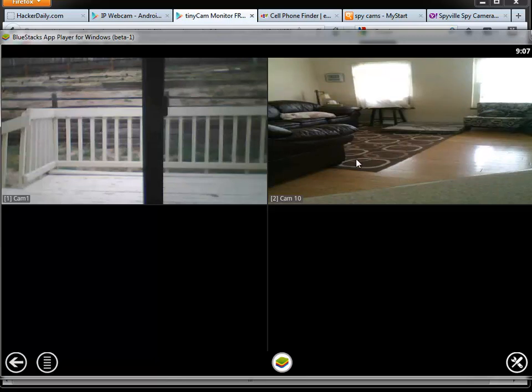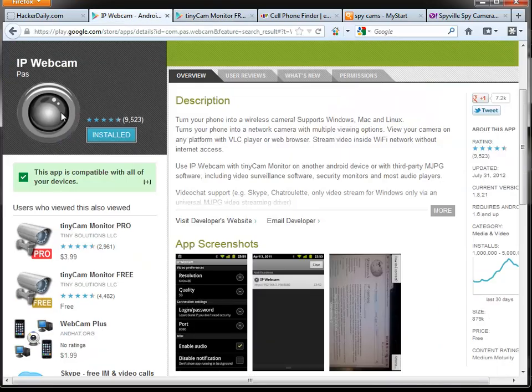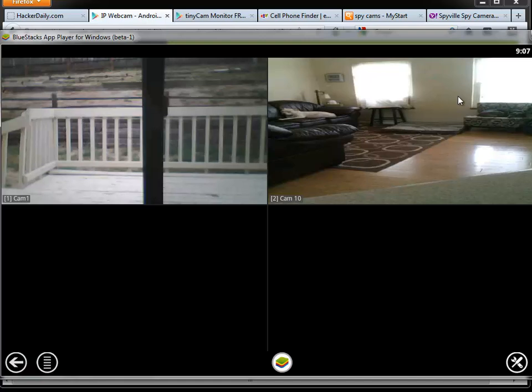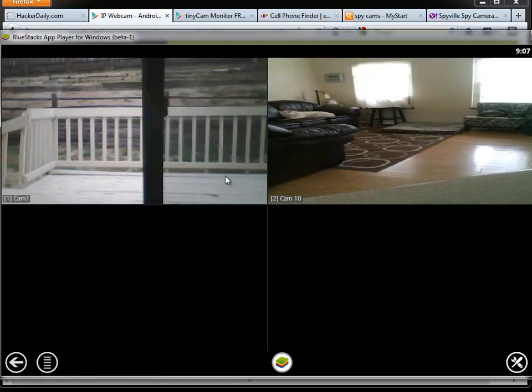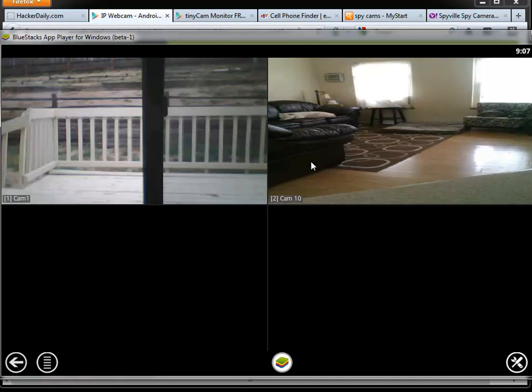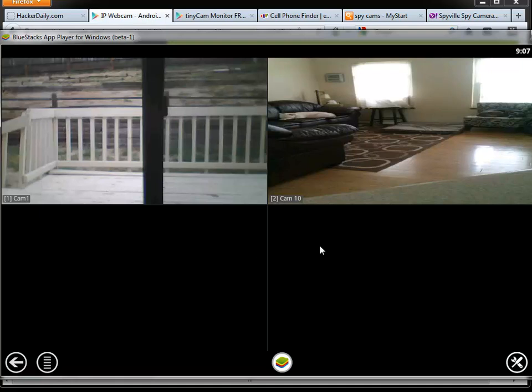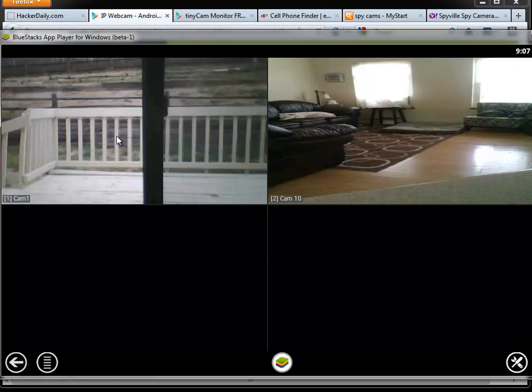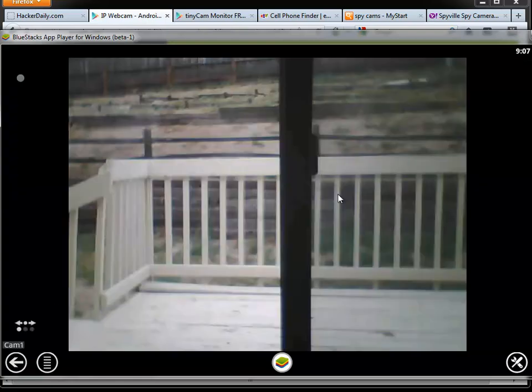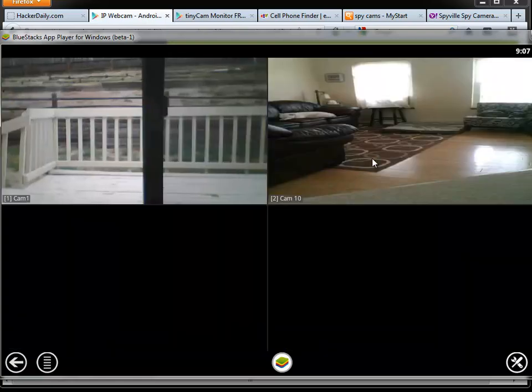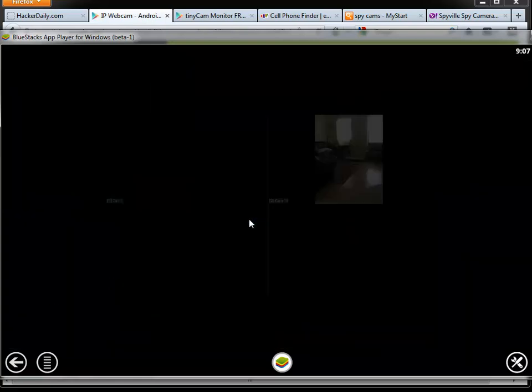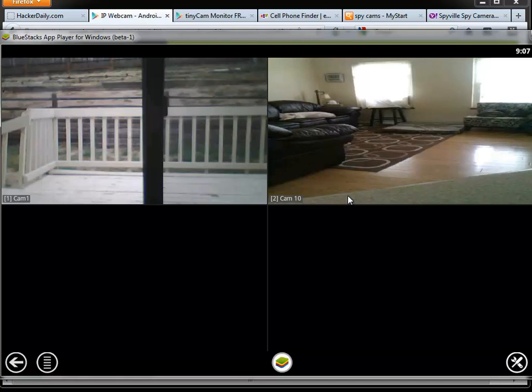So this is two phones running the IP webcam software and this is BlueStacks, which you can find on hackerdaily.com showing you how to run Android software on your PC. Yes, there's Windows software that does similar things, but I've been really impressed with this. I want to show you what it would look like on your Android phone too. You just double-click it and enlarge the windows.